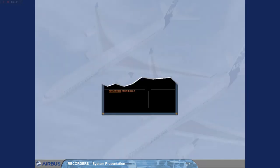If a fault occurs with the DFDR, an ECAM caution message will be generated. There are no ECAM actions for a DFDR fault. Now let's look at the central maintenance system, CMS.